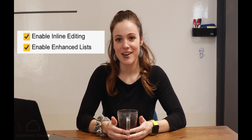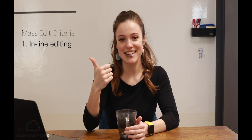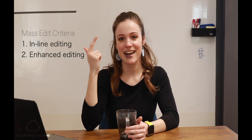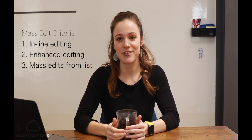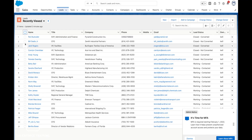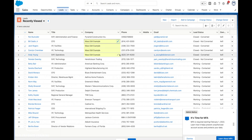Once these two permissions are active, the user can edit records directly from the list view. If we add one more permission to that combination — so we have inline editing, enhanced editing, and mass edits from list permissions all set up together — then that gives our users the ability to edit multiple records at the same time from a list view. This is what we call a mass edit.